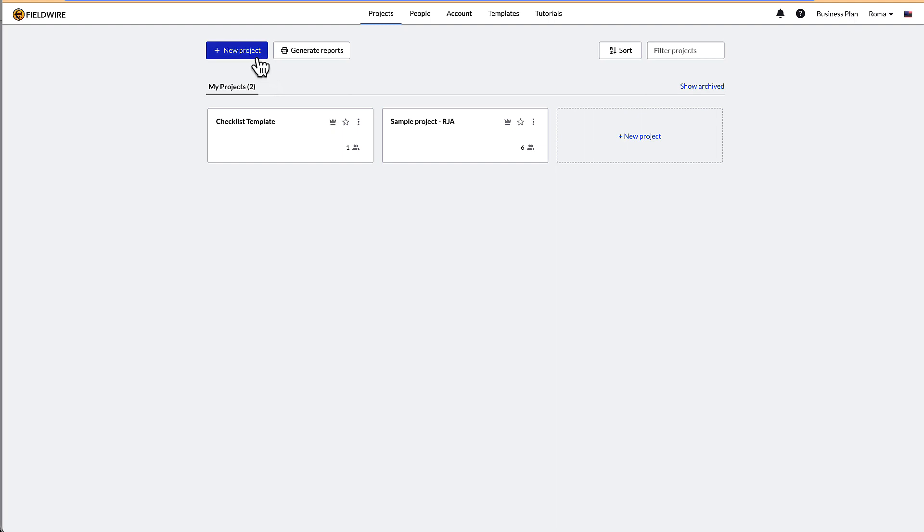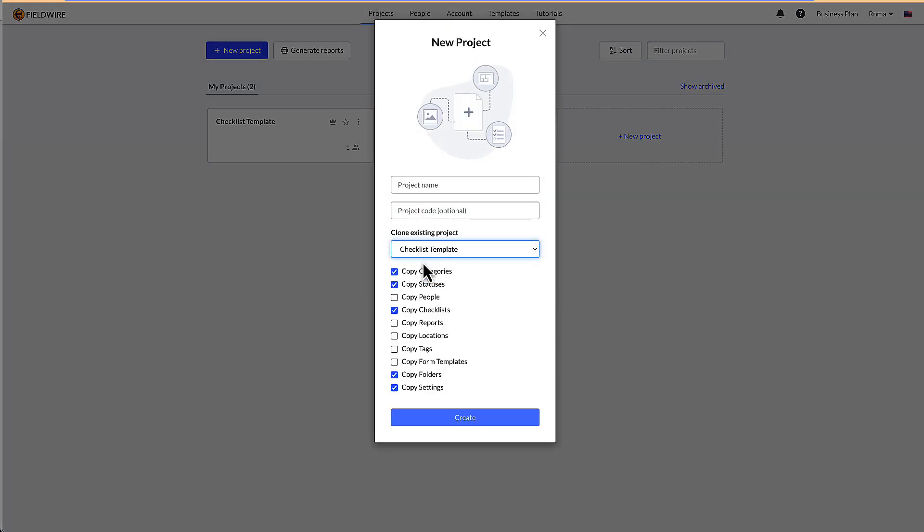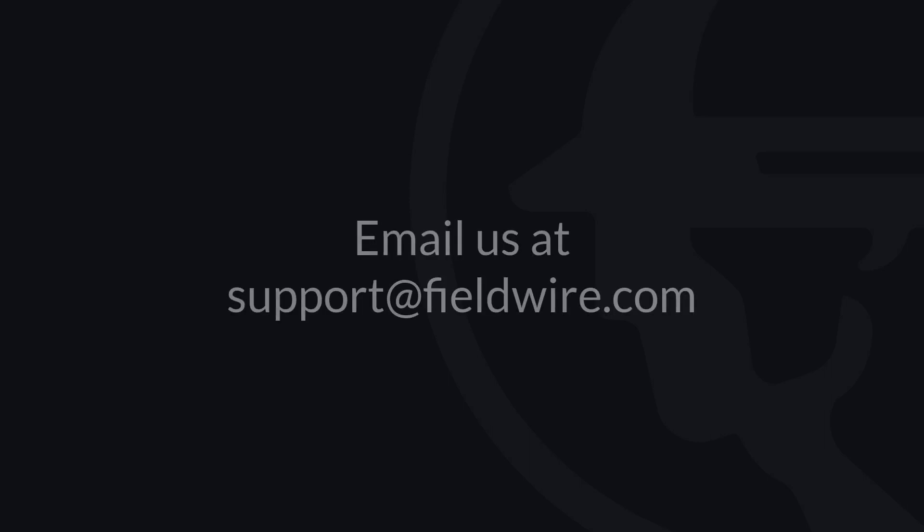Simply select plus new project and choose the project you'd like to clone. By selecting copy checklists, all checklist templates will be copied from your selected existing project to the new one. For more detailed information on creating or filling out checklists, please check out our help article linked in the description box. If you have any questions, please contact us at support@fieldwire.com.